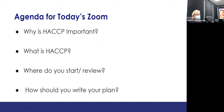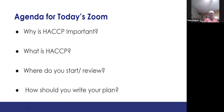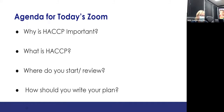Today's agenda: we're going to talk about why HACCP is important, what HACCP is, where you start or review, and how you can write your plan and update your plan.